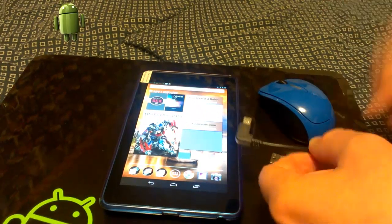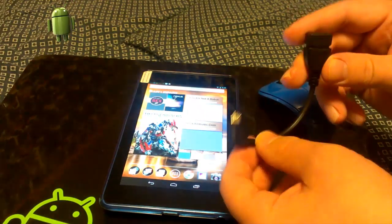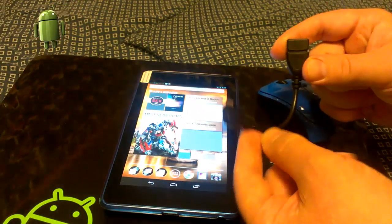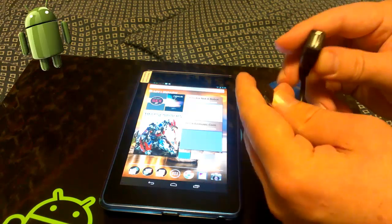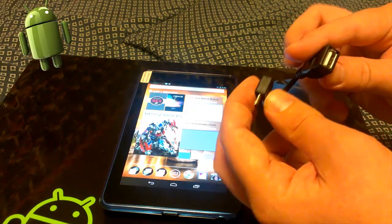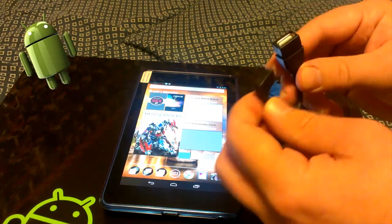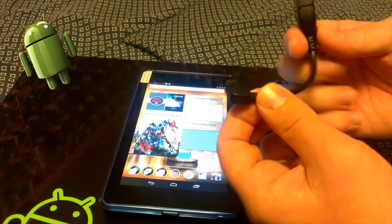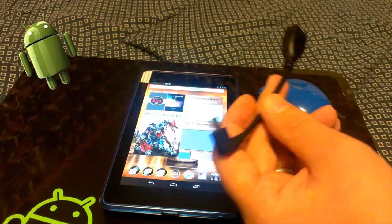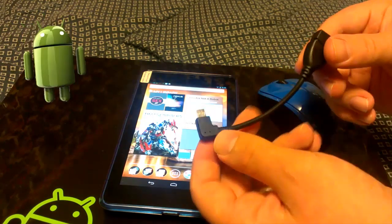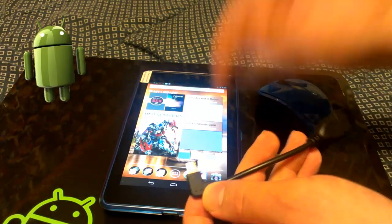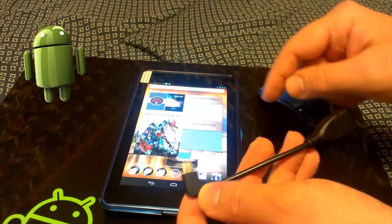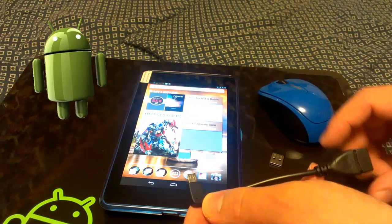What I'm going to go over with you today is the OTG cable, the on-the-go cable. I ordered this off of Amazon for I think $1.37, it came from Hong Kong so it took a little while to get here, but well worth the wait. Anyway, my device is not rooted, so you don't need root to do this.